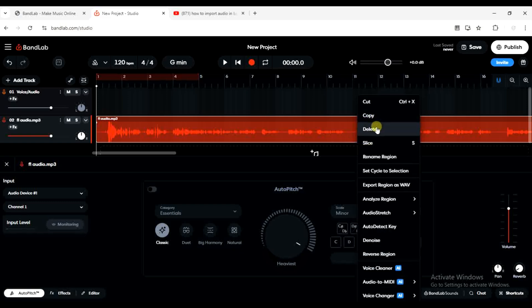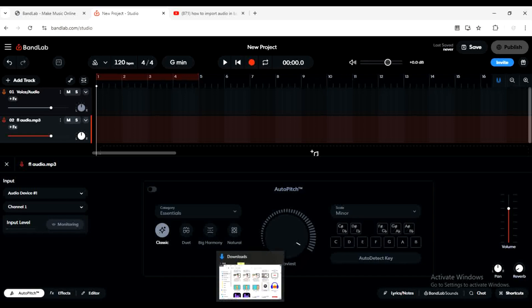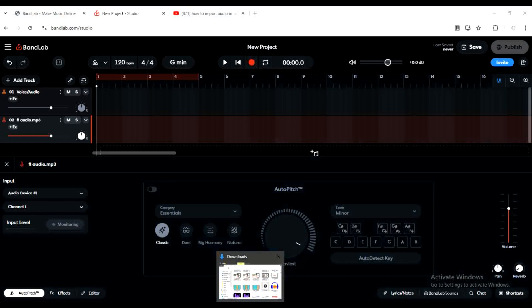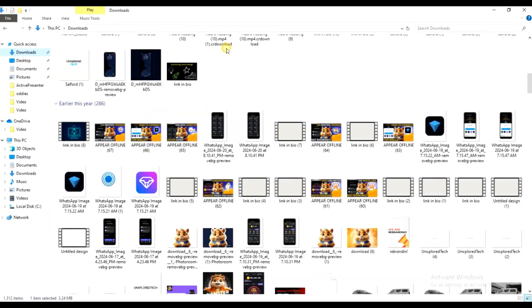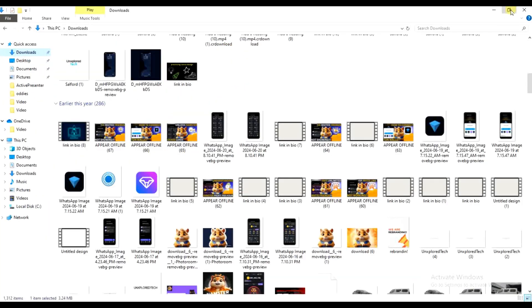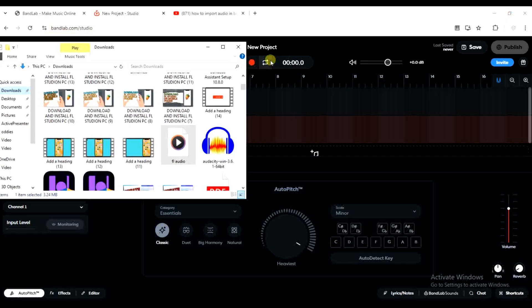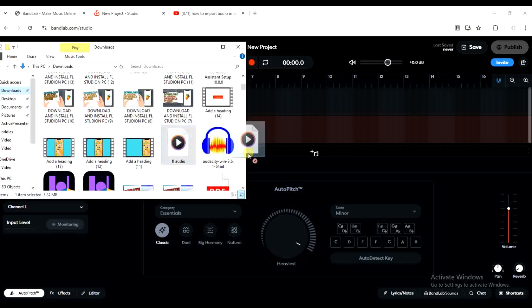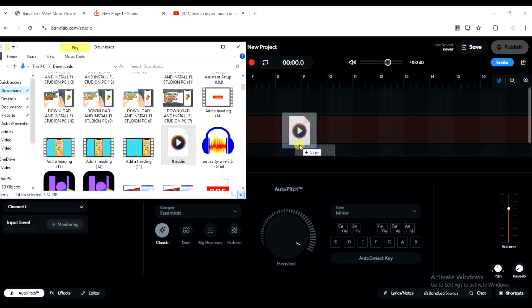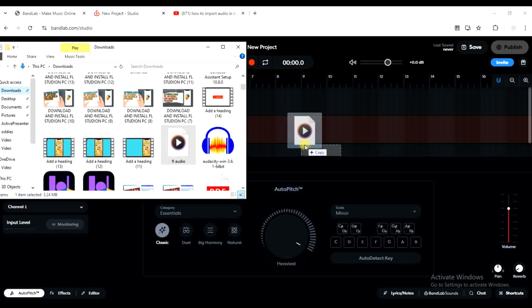First you have to open your file manager on your computer, and then you have to minimize it like this. Then you have to look for the song wherever it is in any folder. Once you find the song, you can just drag the song and place it inside the project just like this, and then it will be added.